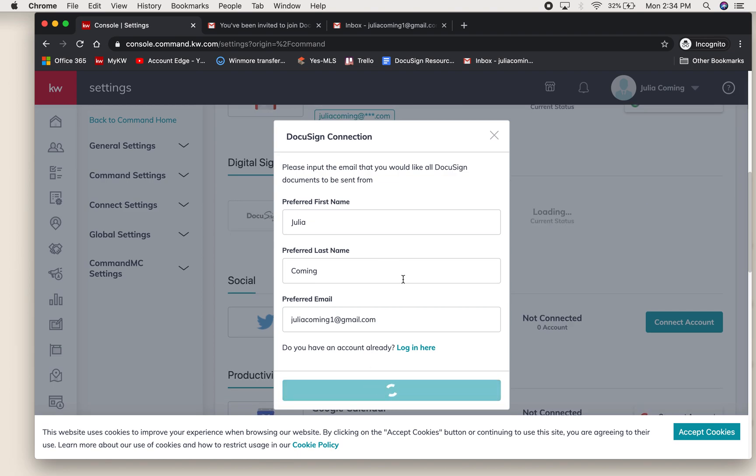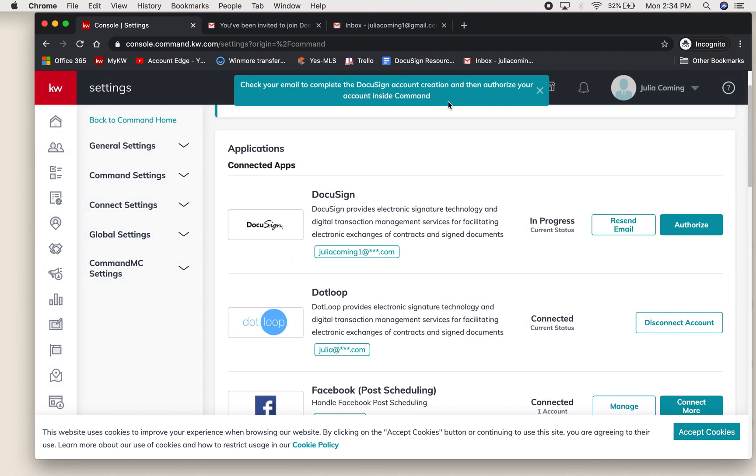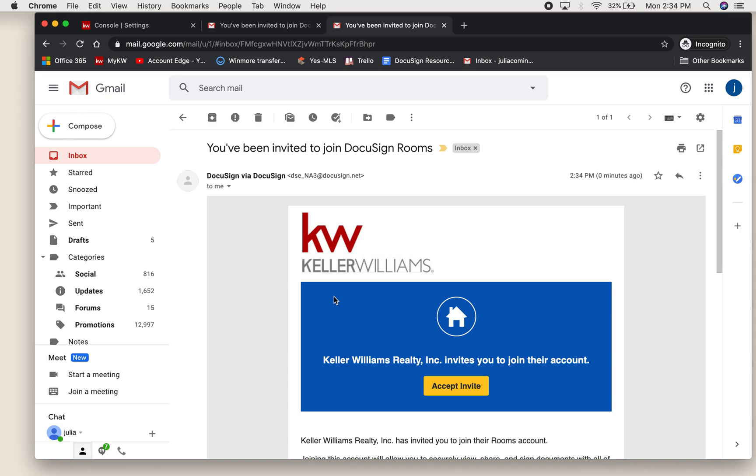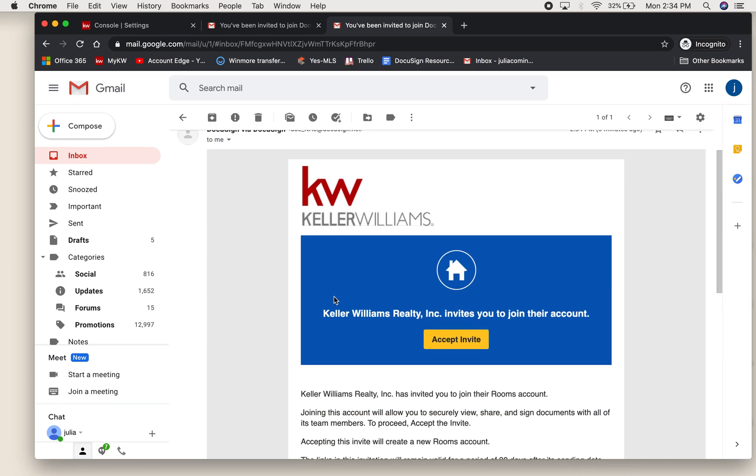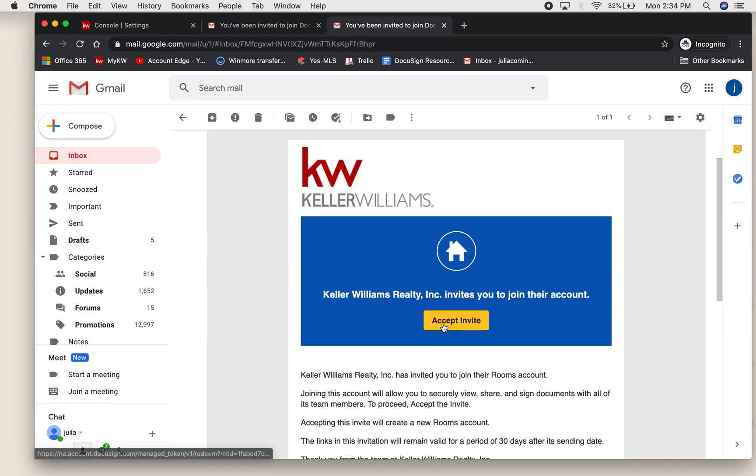We're going to ask it to send us a registration email. You'll see here it says check your email to complete the sign in. Right away, I got an email that says DocuSign, I've been invited to join the Keller Williams account. You'll click accept invite.